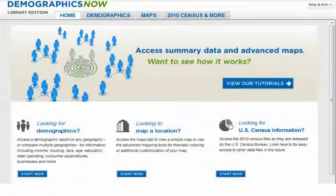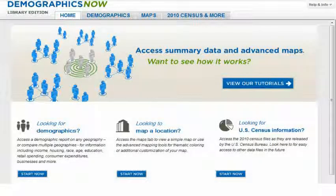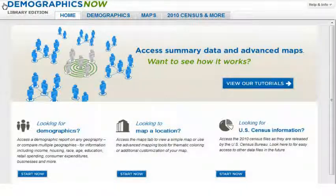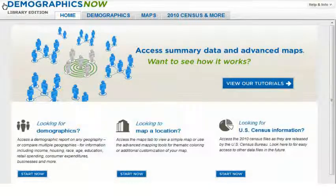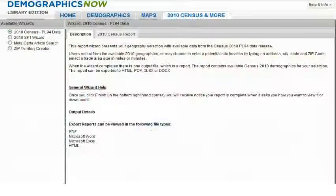In the help and information file in the product, you can view the descriptions of these files as well as the time frames in which the Census Bureau expects each to release. To locate the Census data files in DemographicsNow, simply click on the 2010 Census and More tab.